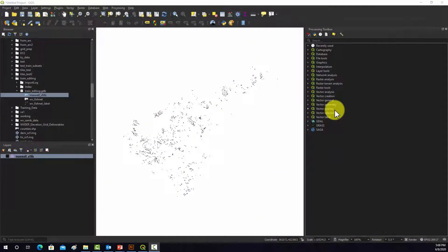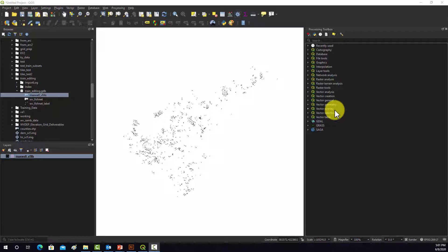All right, so in this video I'm going to show you how to do some data conversions using QGIS. Specifically, we're going to be looking at vector data.